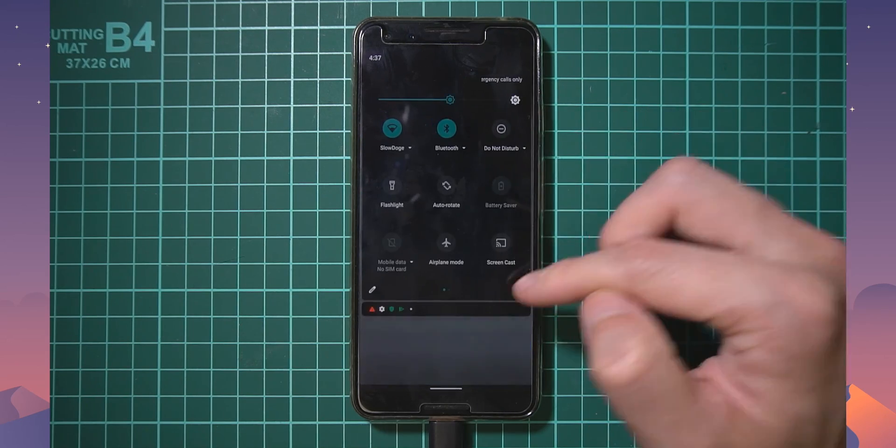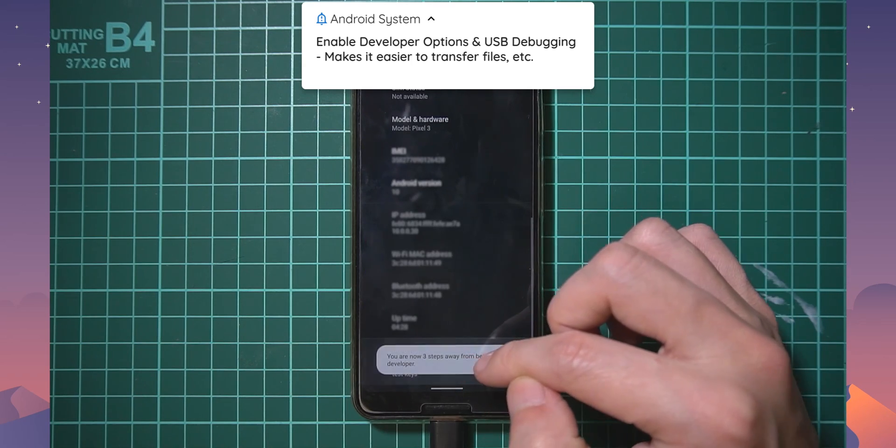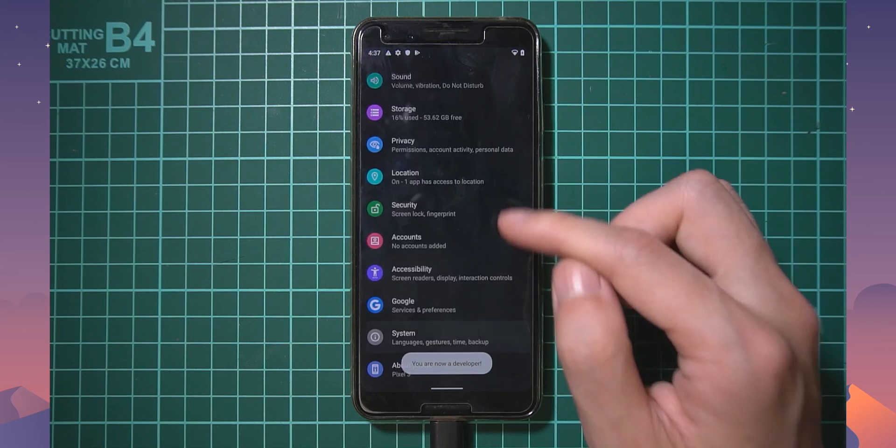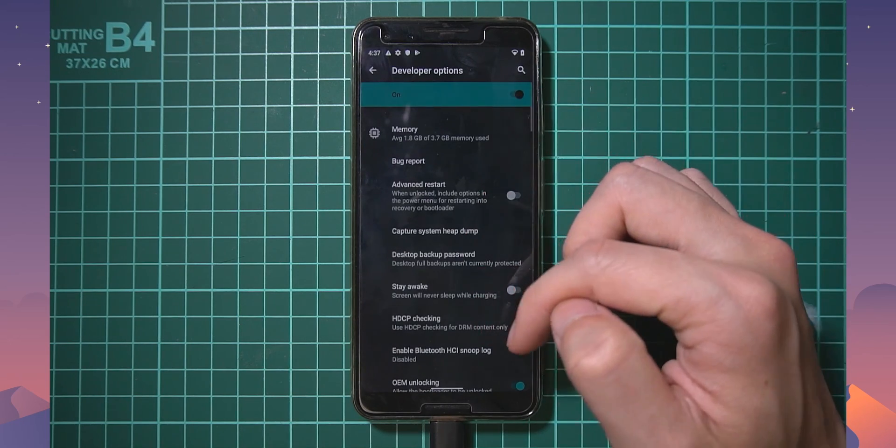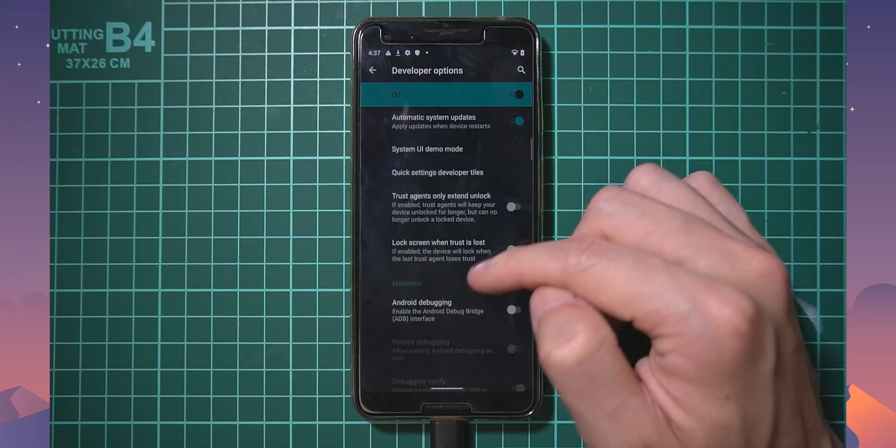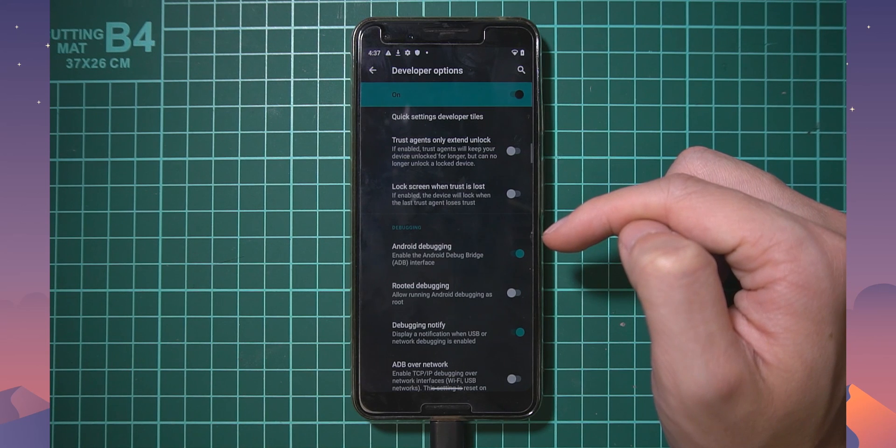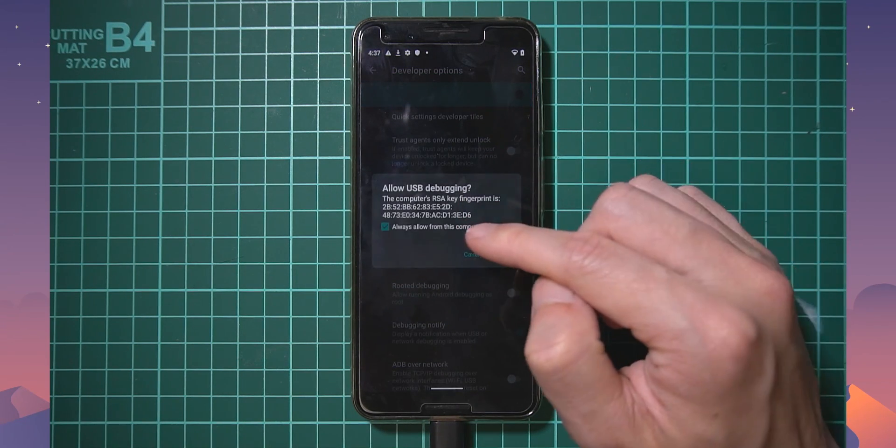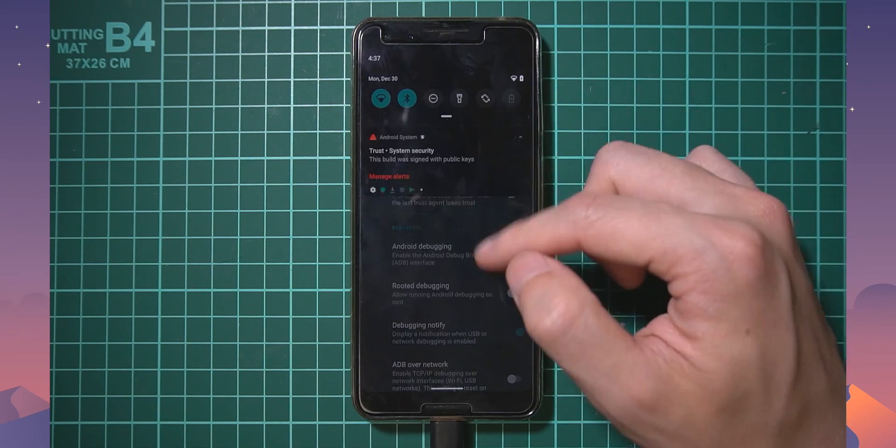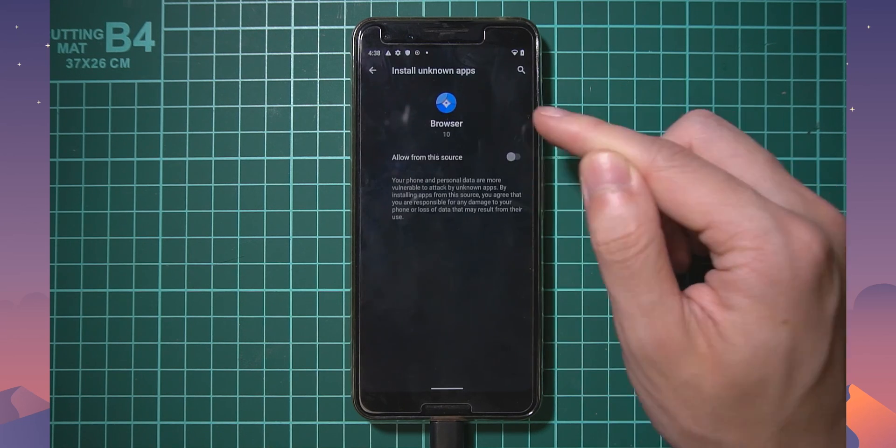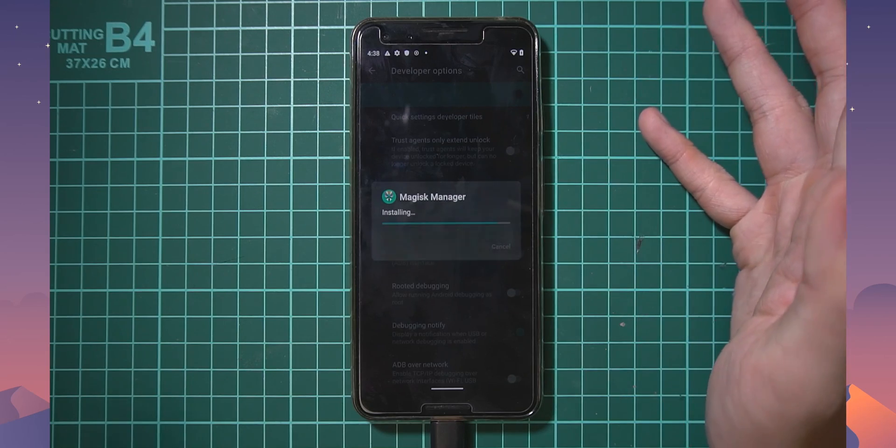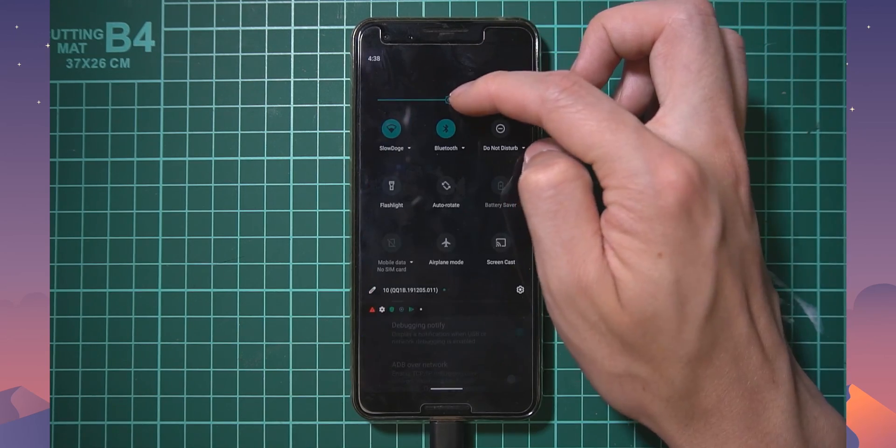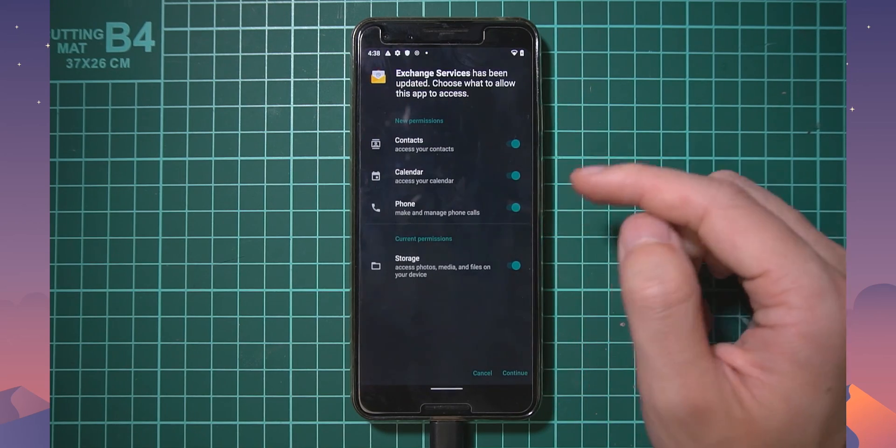Alternatively you can enable usb debugging which I'll probably do now to do things a little bit easier. I'm going to go to about phone, tap on the build number seven times to enable the developer options. Then I'm going to enable advanced restart and scroll down to enable usb debugging. I'm going to check always allow from this computer and our download is complete. I'm going to allow from the source and tap on install. We've got magisk manager installed.